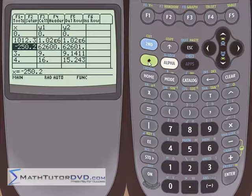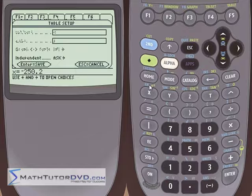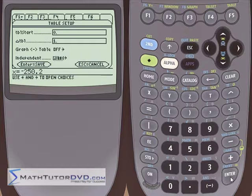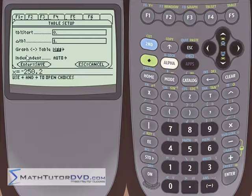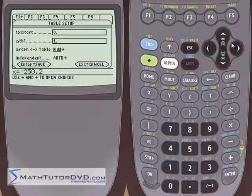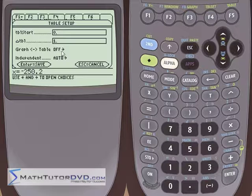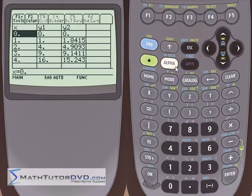If we go back to auto, the table generates automatically. If I try to type something in, nothing happens because you have to be in ask mode. So in auto you're getting a general table of values to plot or manipulate data. In ask mode it's really powerful because you can put in anything you want — 1012.3, negative 250.2 — you can literally create any table you want, which is really quite useful.